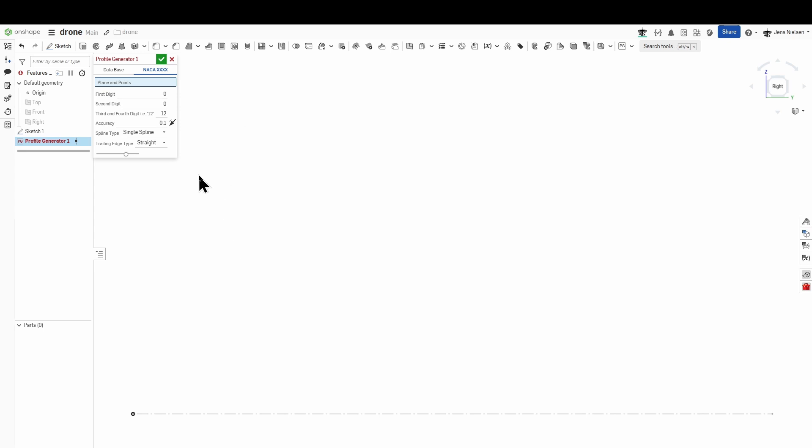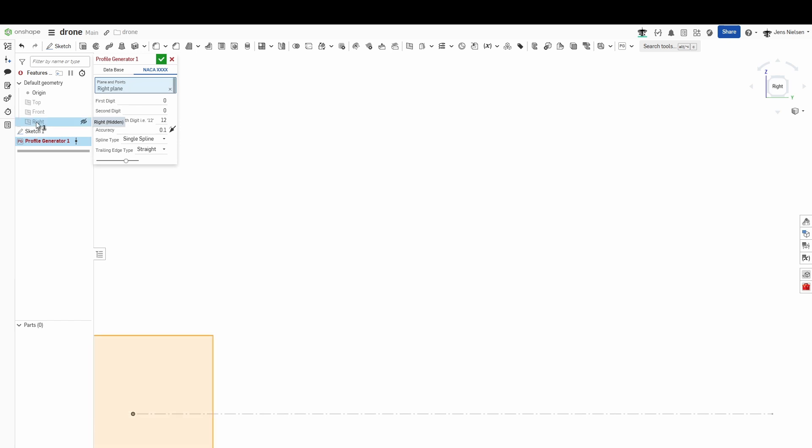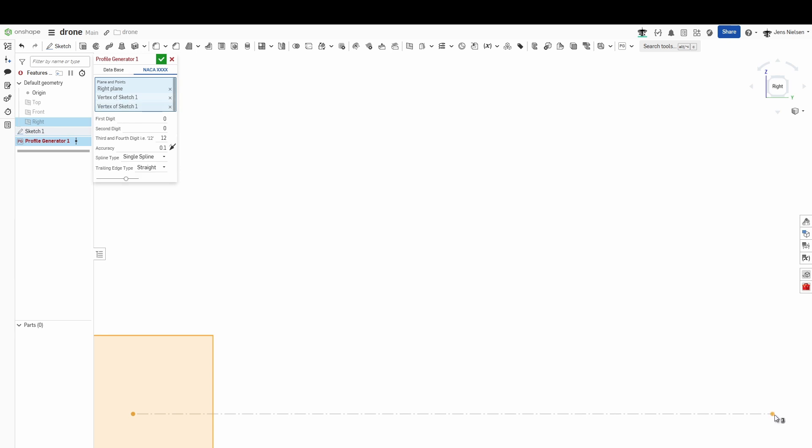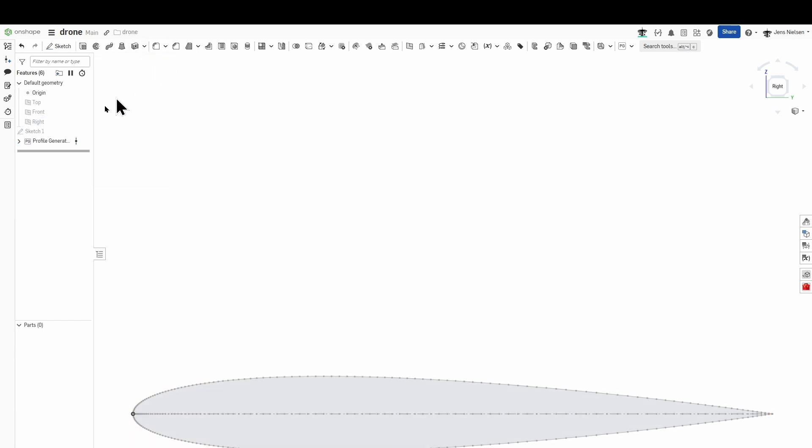So I need to pick a plane, the plane I was sketching that line on, and two points, the origin and that endpoint. And Onshape for that feature script creates the sketch here.